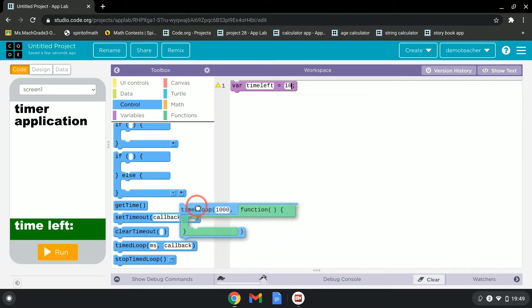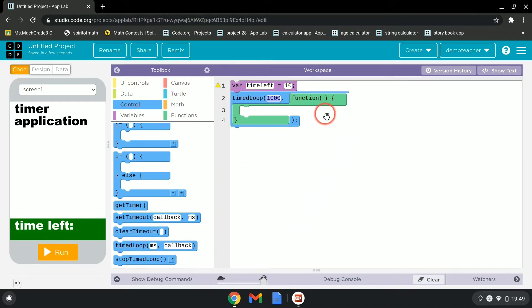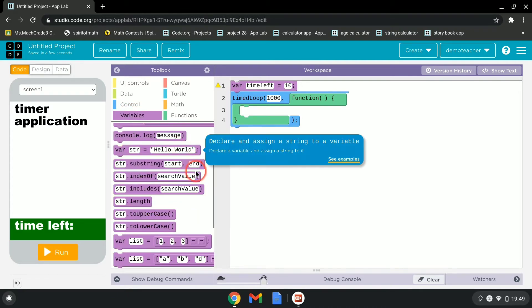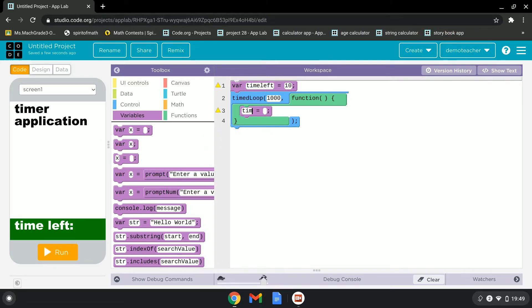Let's put in a time loop that runs every 1000 milliseconds. Go to the Variables tab and assign the time_left variable.